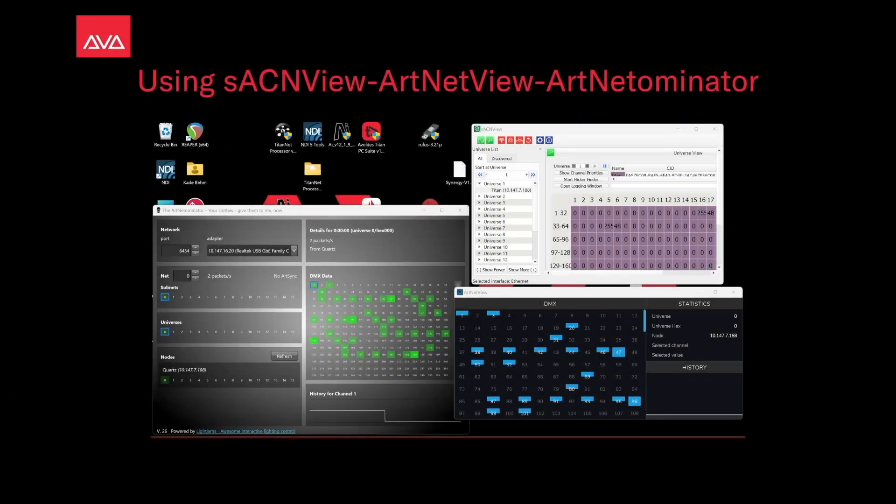Hey everybody, welcome to Mission Control for a quick tips video. In this video we're going to talk about using Streaming ACN, ArtNet Viewer, and ArtNet Nominator.